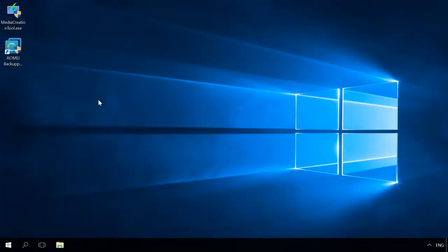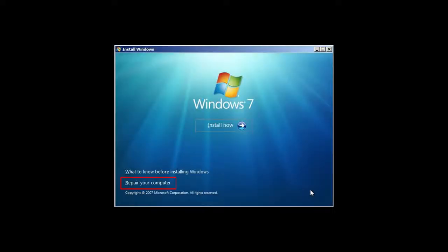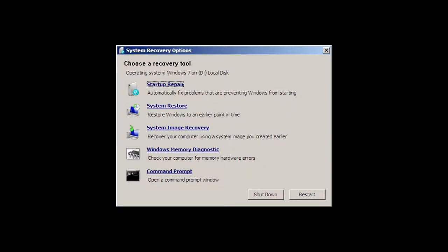System transfer is shown on the example of Windows 10. In Windows 7, your actions will be the same, just when you unfold the image on a new PC, the recovery environment interface will be different.